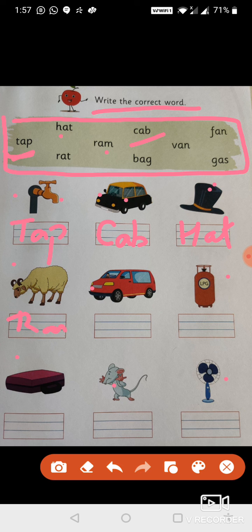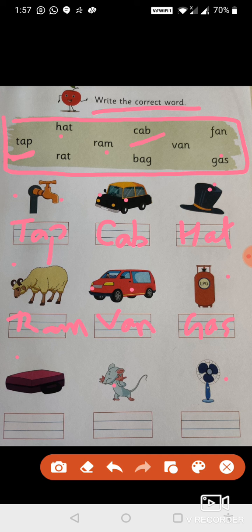Next is van — V-A-N, van. Next is gas — G-A-S, gas. Next is bag — B-A-G. And this is fan. Okay students, practice it in your notebook.